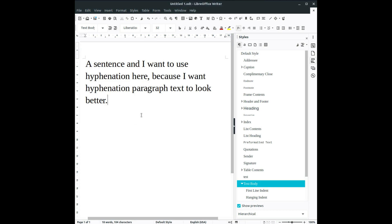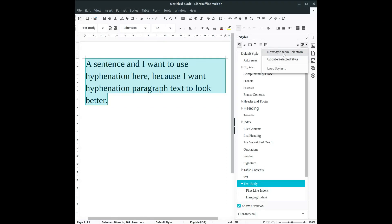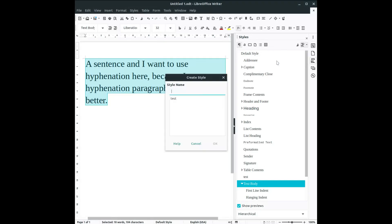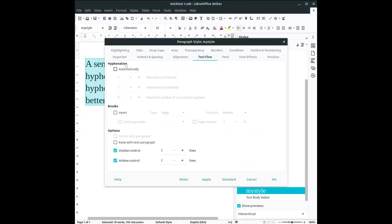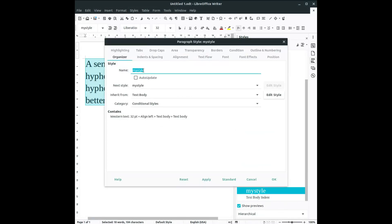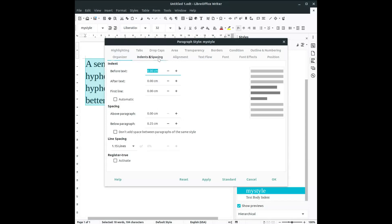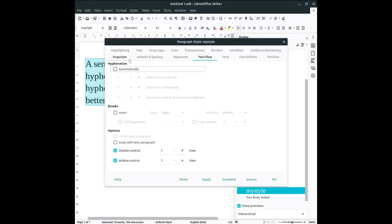So here again we have this text and we want here to have hyphenation. So let's create a new style from here, new style from this selection. Let's rename this 'my style', okay. So now let's take my style, let's modify my style. We want one centimeter here and we want hyphenation to be at two characters.